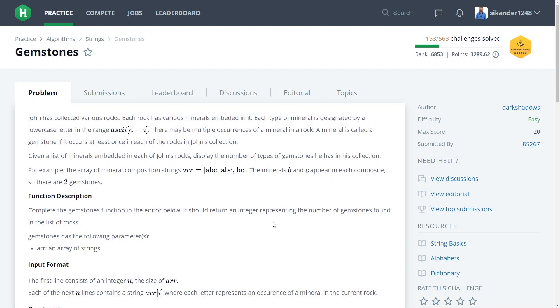Hi, in this session we are going to learn a HackerRank problem titled Jumpstones. Let us read the question and try to understand what exactly the problem statement says and what is the task we need to perform.